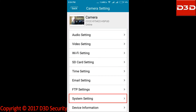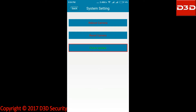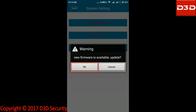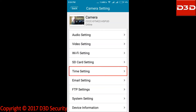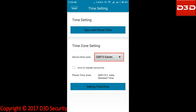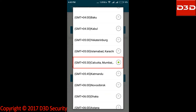Get back to camera setting and select system setting. Click on check update and update the application iMegaCam. Click on OK — it will show updating. Now click on time setting, then click on device time zone. Search and select GMT plus 5:30 Calcutta Mumbai New Delhi.